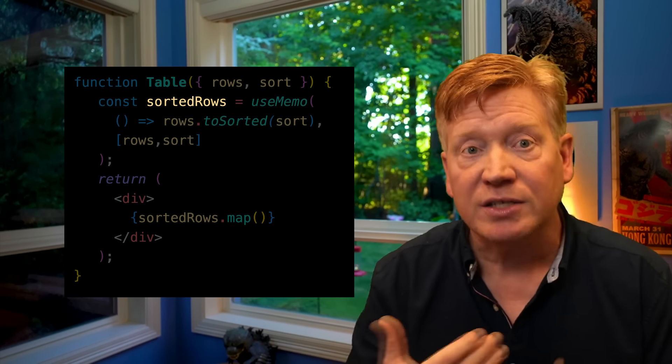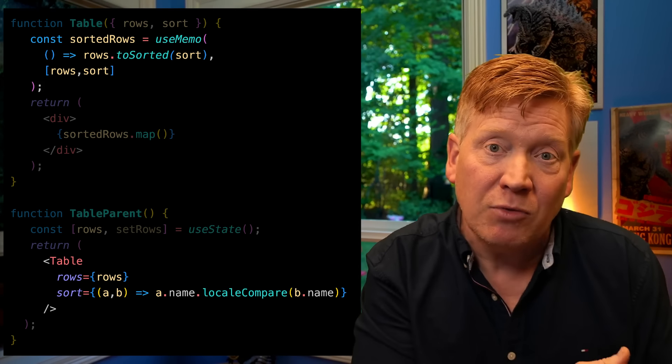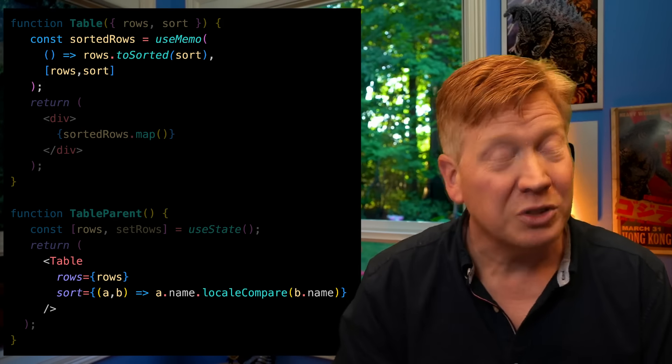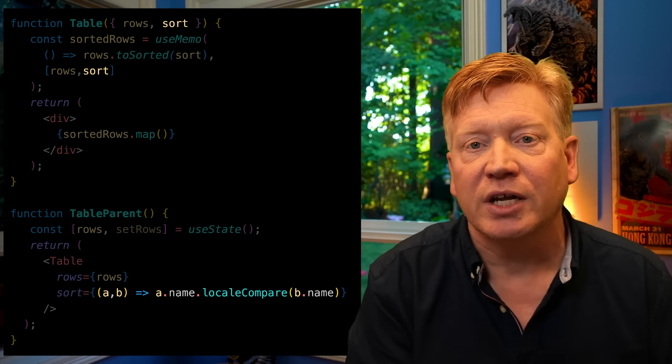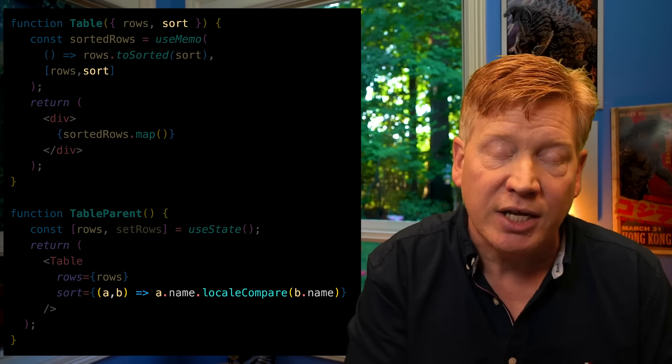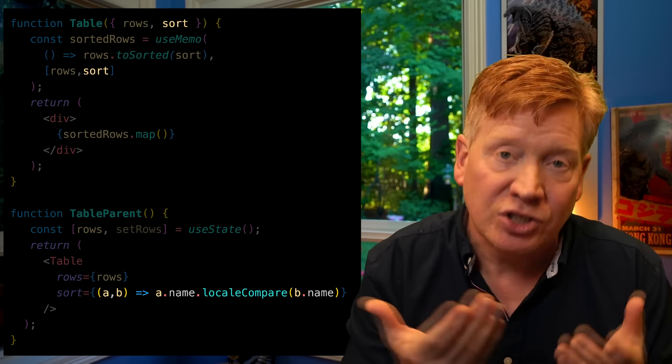Even better, useMemo is stabilizing the reference to sorted rows — sorted rows as a reference will only change if rows or sort change. Let's say we have a table parent component that uses that table. How often is the useMemo in table going to be triggered? It's going to be triggered every time table parent re-renders, even if rows aren't changing — because we're creating a new sort function every time. Even when the implementation of sort doesn't change, its reference in memory changes. And we can fix that easily with useCallback. Now the reference to the sort function doesn't change; it'll be the same on every render, and that useMemo won't get triggered.